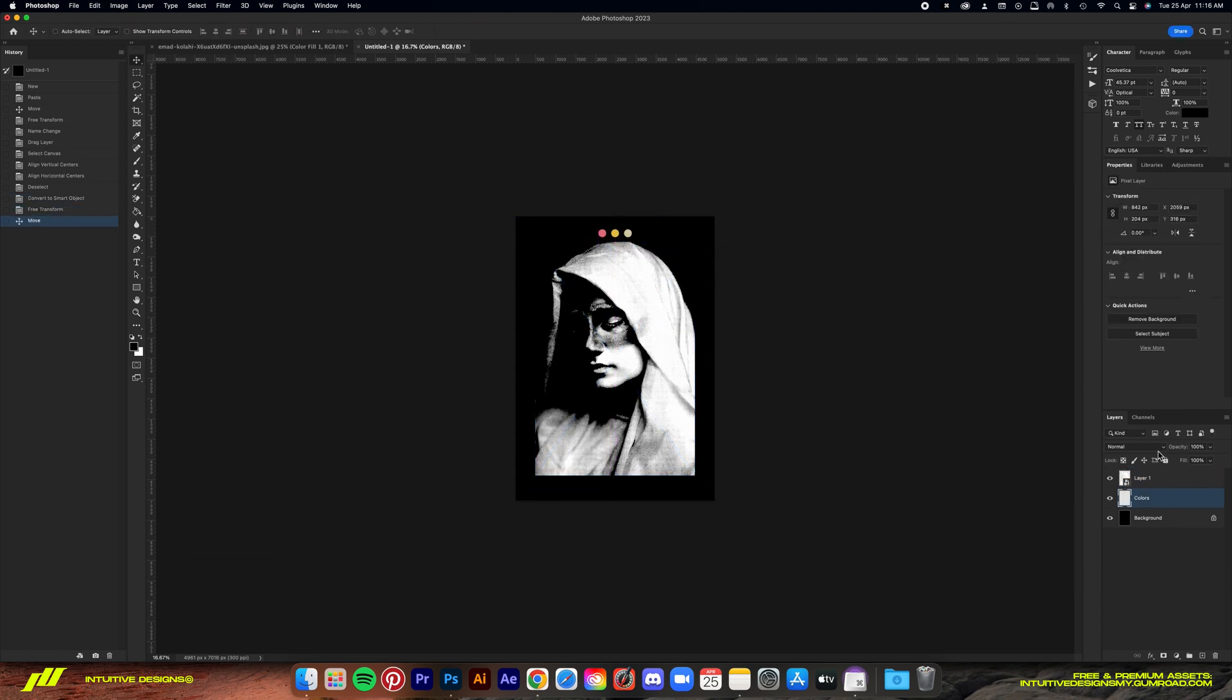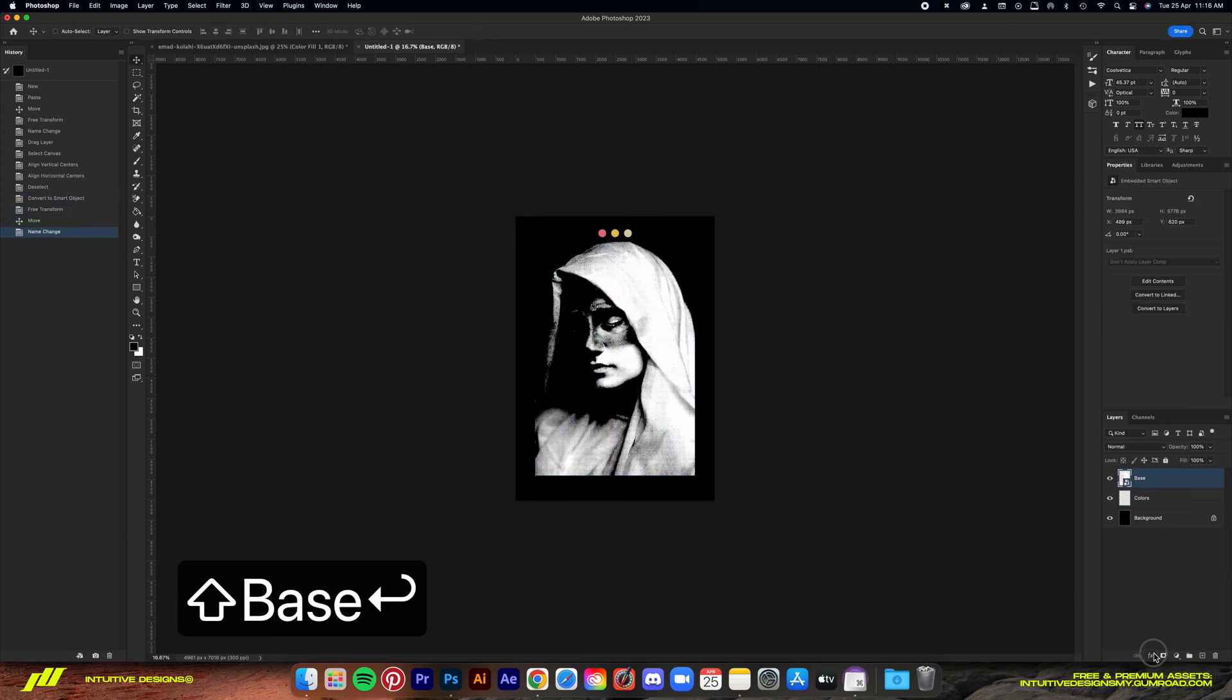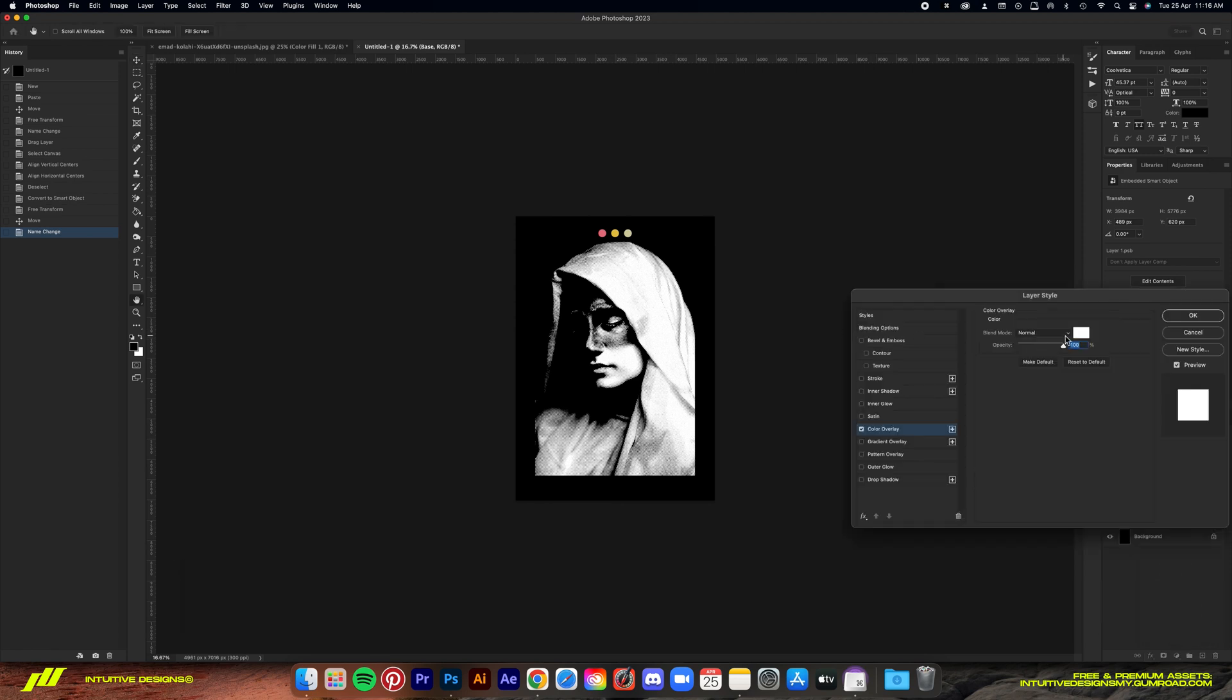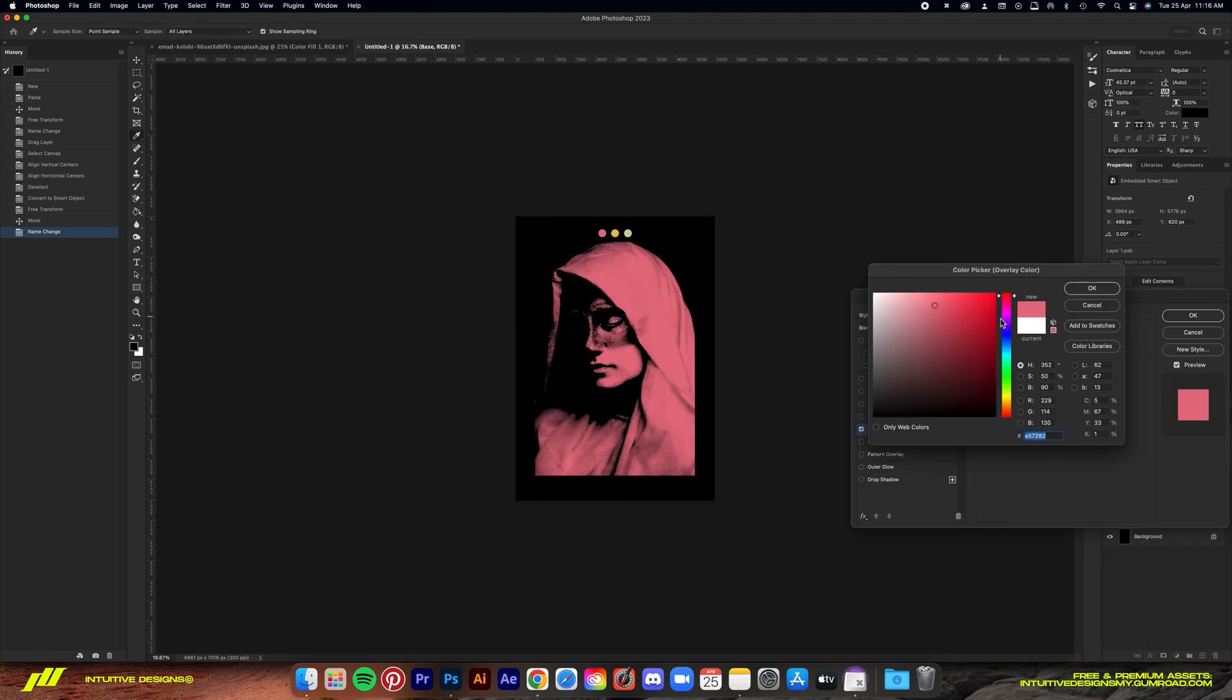Hit enter, then start adding color by using the color overlay. You can now choose your own color choice. After that we can start adding some text.